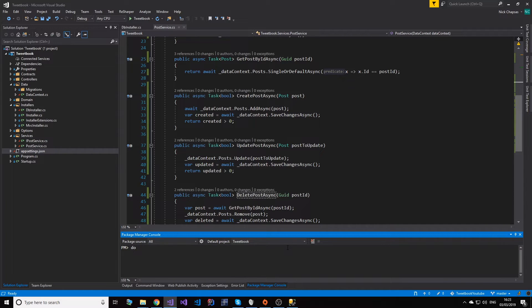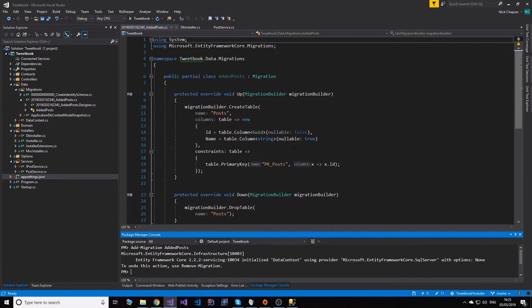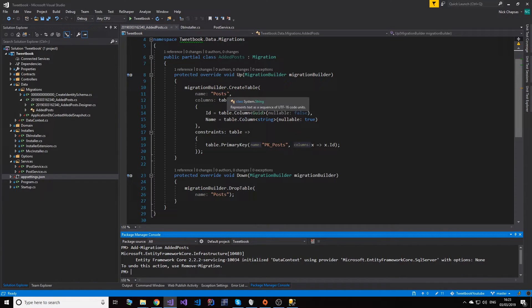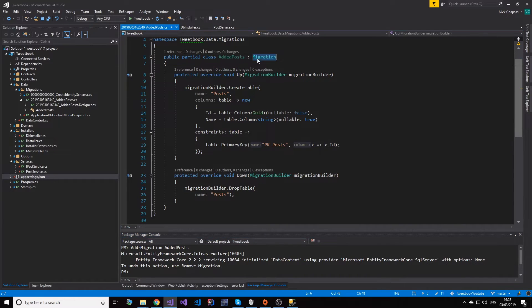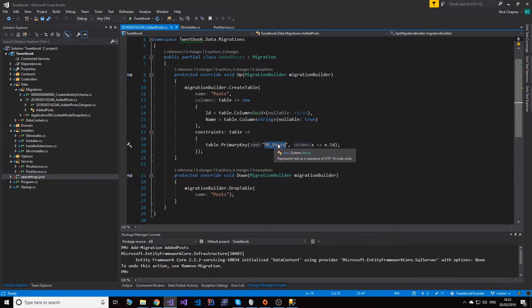There are two ways to do that. You can do dotnet ef migrations add, or you can use the Package Manager Console equivalent - add-migration. We're going to say 'AddedPosts' and this will generate a migration based on the changes we did. The migration is just a C# class extending Migration, which says: when you run the migration, create a table named posts with an ID and name columns and a primary key. That's all automatically generated for us.